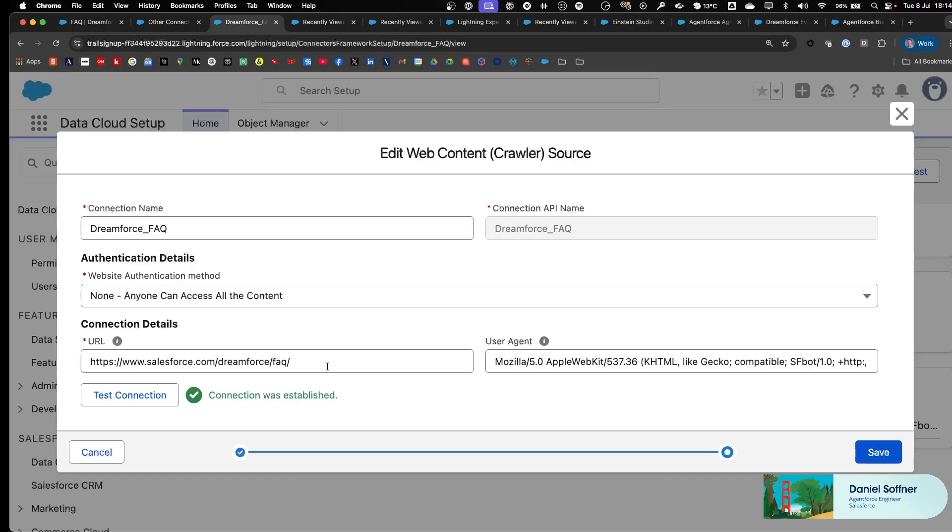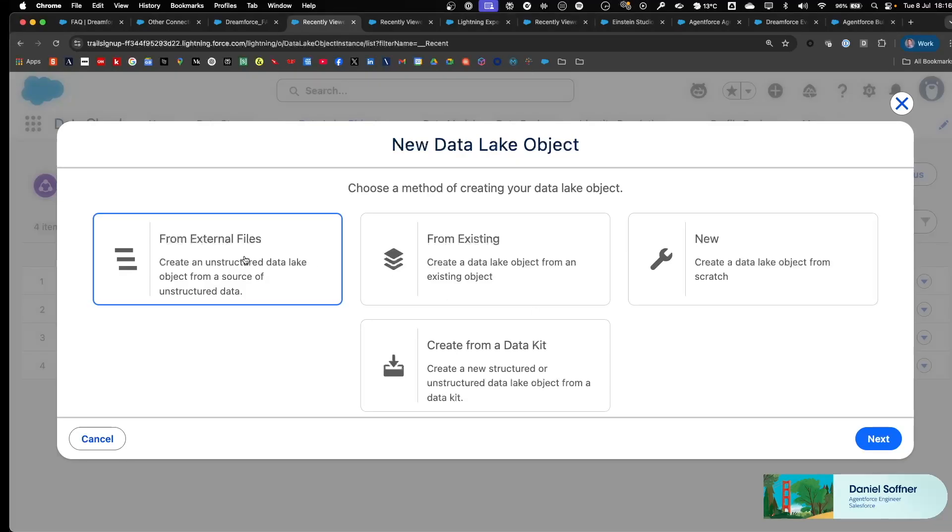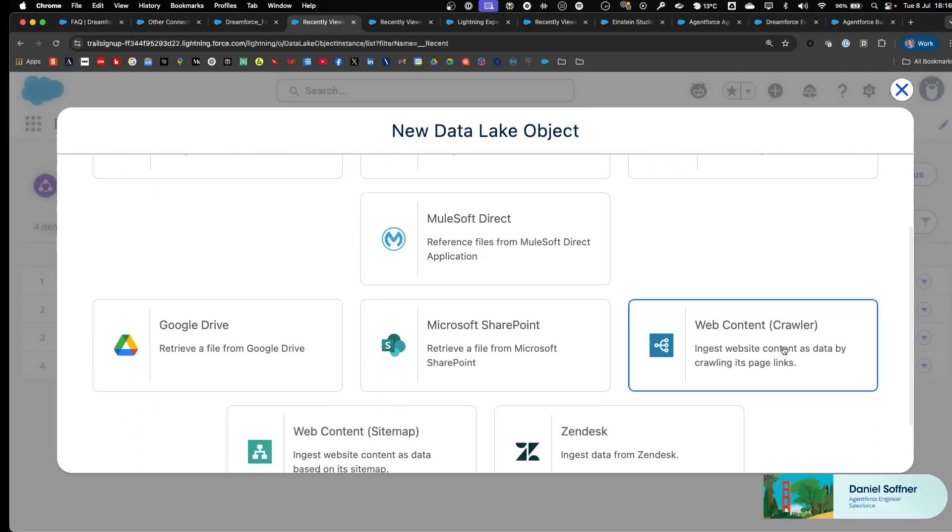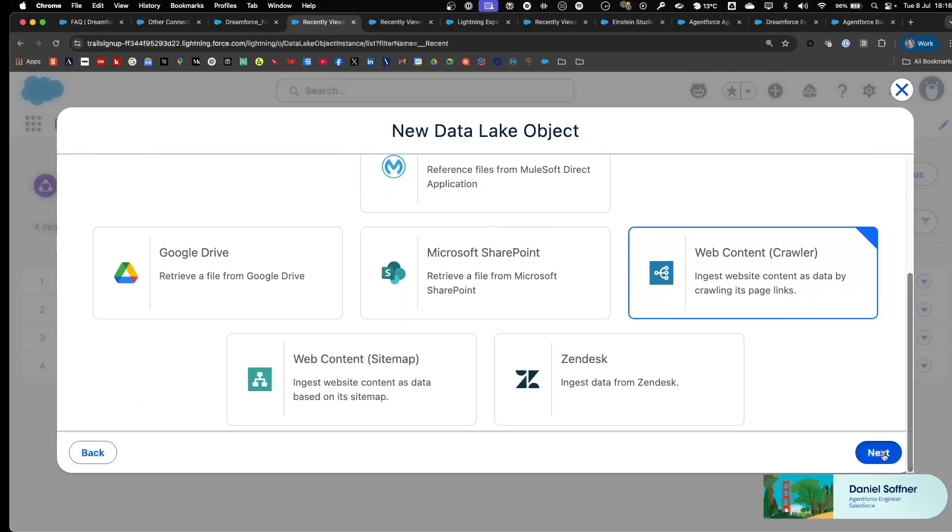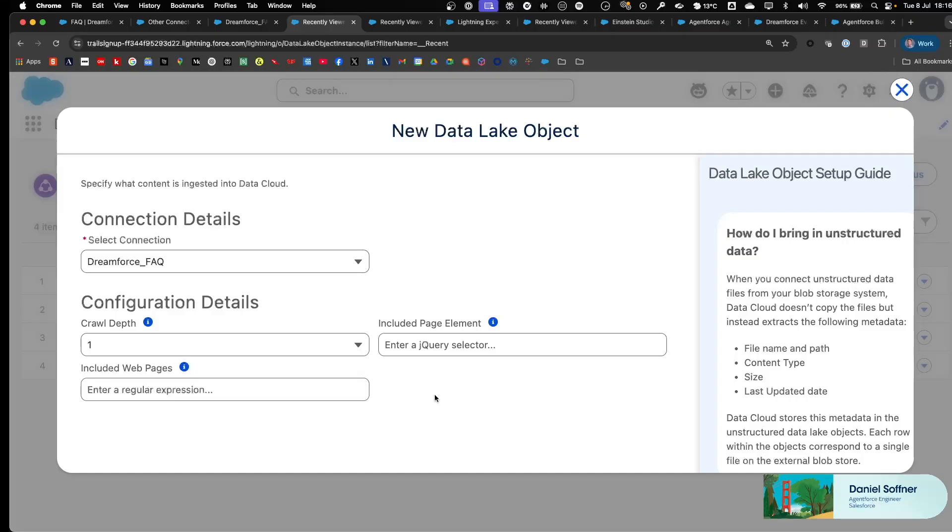Next step is to create a new Data Lake object in Data Cloud based on external files. In this case, the Web Content Crawler Connection that we created earlier. And then additional configuration details about the depth of the website that needs to be ingested into Data Cloud, that is the crawl depth, as well as potentially included page elements, and a regular expression specifying how many web pages should be included.